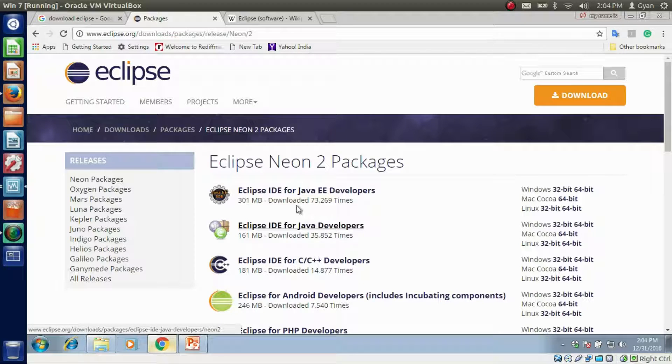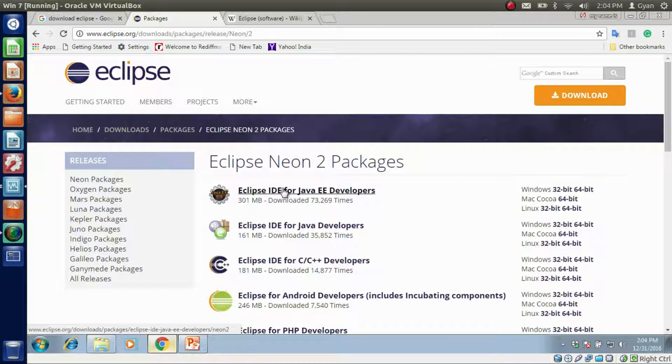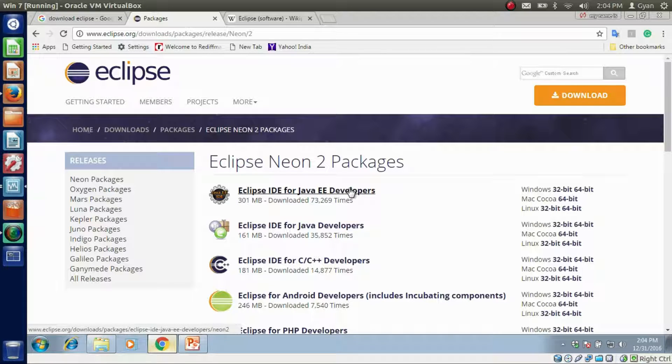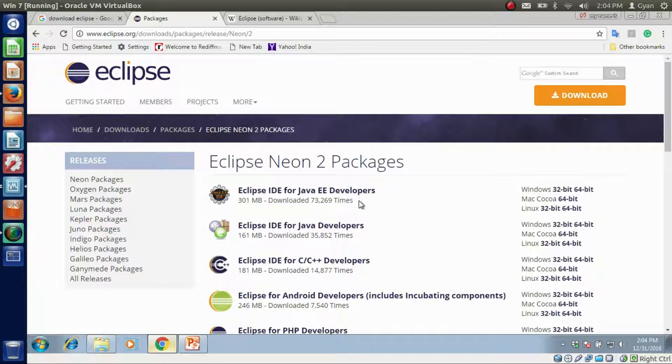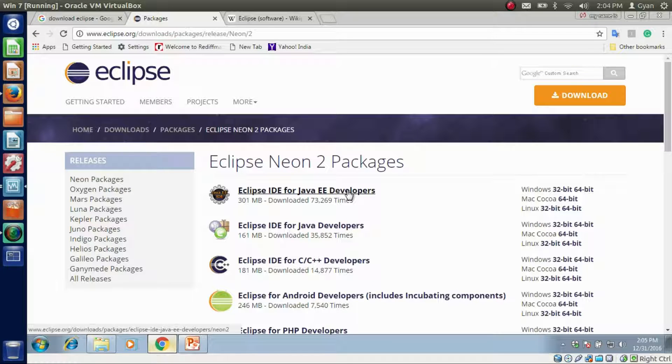But using this package, we can do both Java SE programs and Java EE programs. At this time, we are only doing Java SE programs, but later in this web series we will need Java EE. That's why this web series name is Java and Web. So click on Eclipse IDE for Java EE developers.